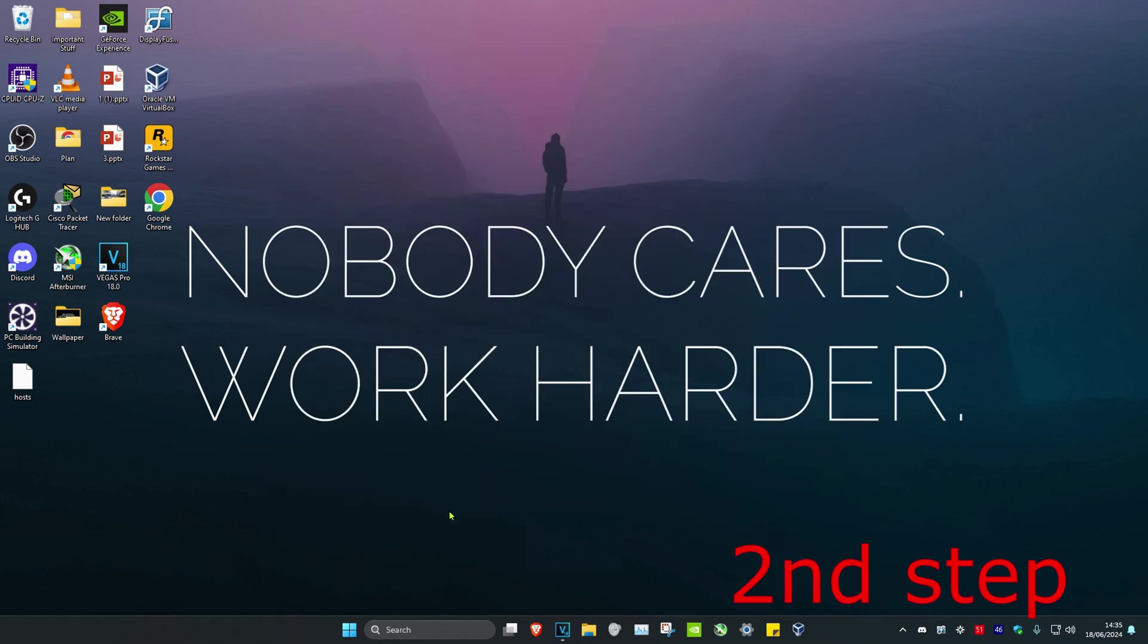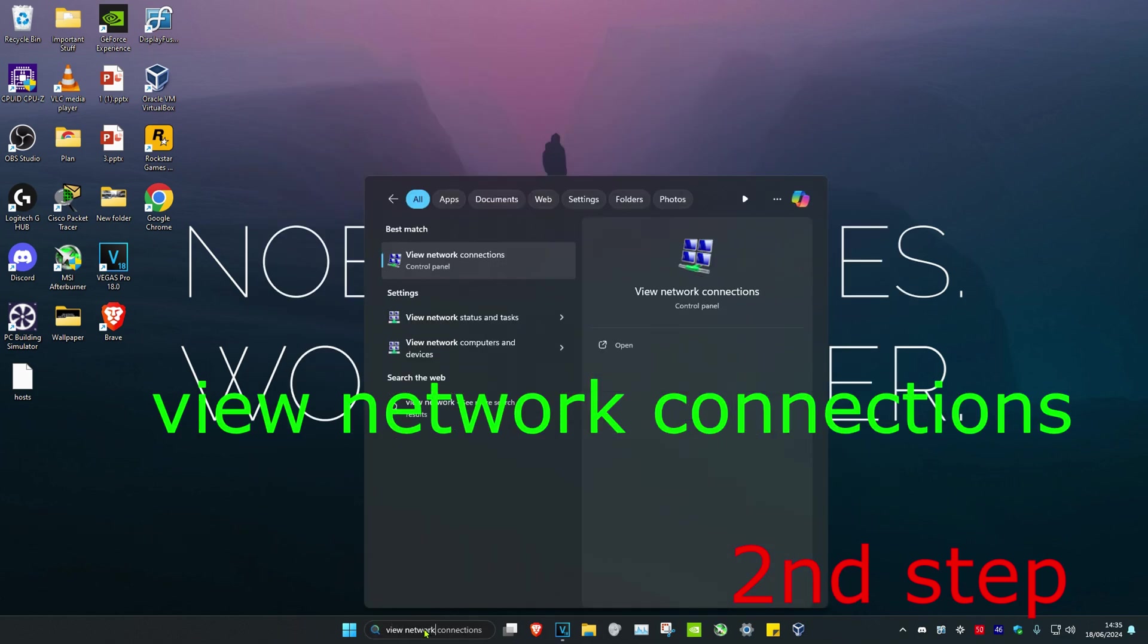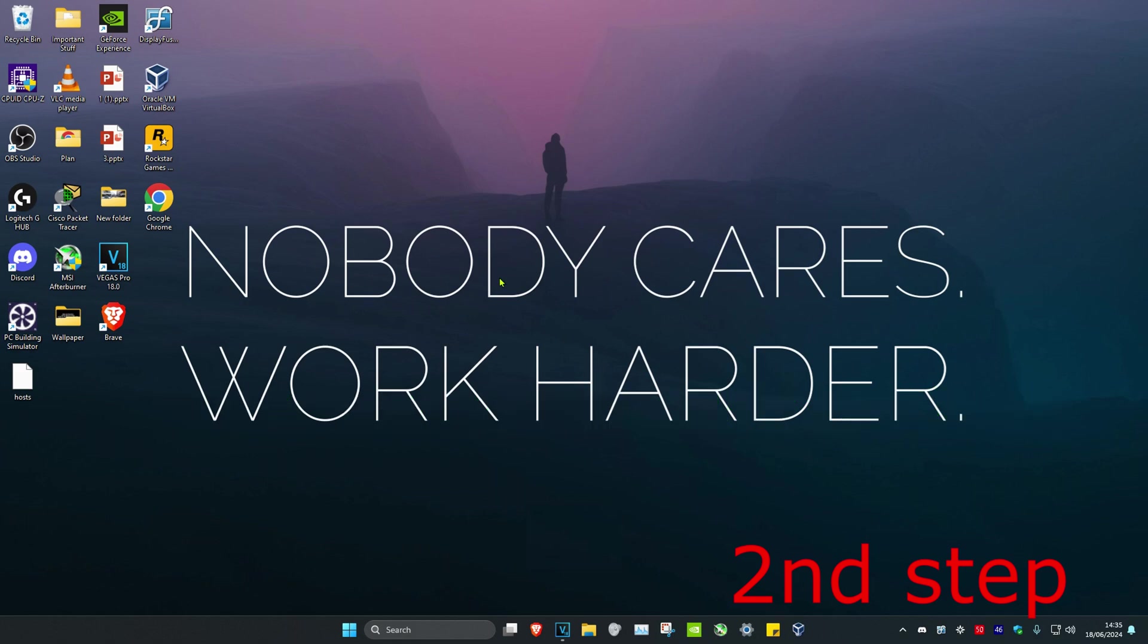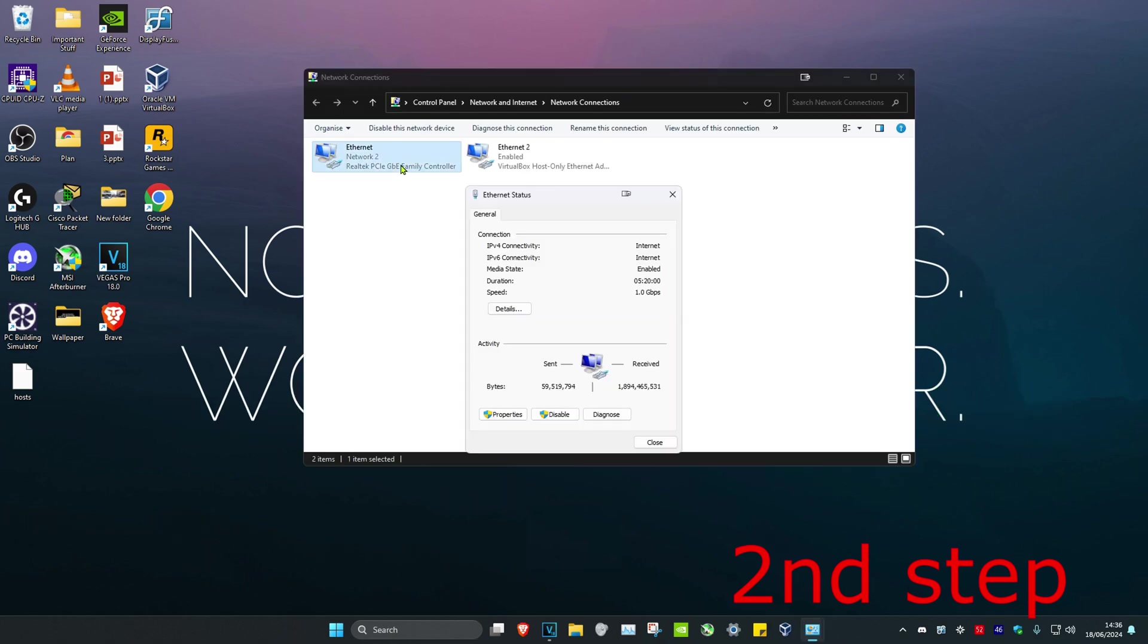Now for the second step, you're going to head over to search again and then type in View Network Connections. Click on it. Now once you run this, you're going to find your network adapter. You want to double-click on it and then click on Properties.